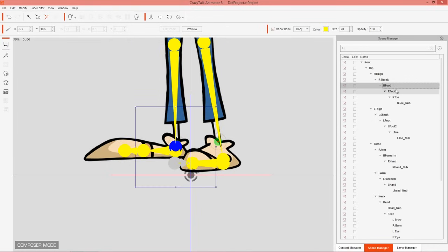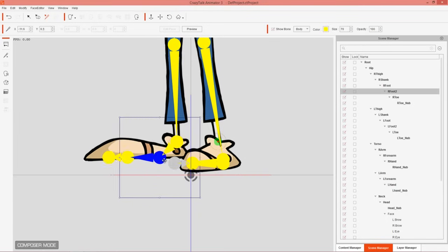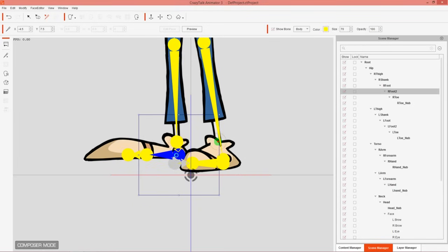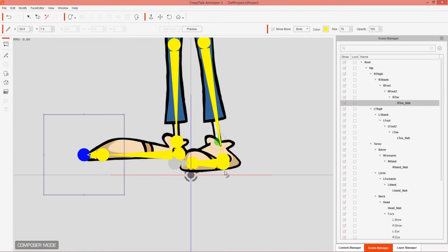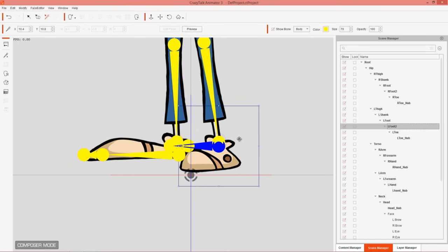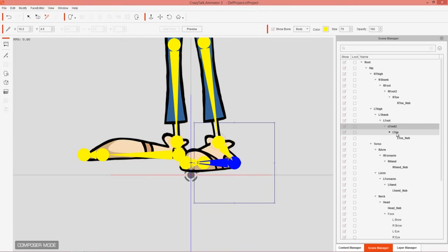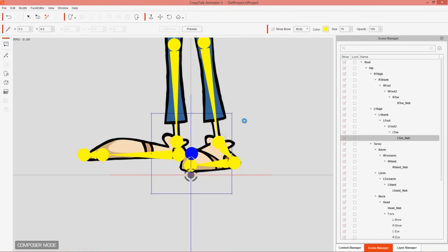Right Foot should be placed at the rotation point of the foot and ankle. Take Right Foot Toe and bring it down to the base of the sole — your heel. The second toe node goes right at the toe, and the toe nub goes right out there. For the left foot, do the same: place Left Foot at the rotation point, Left Foot Toe down at the heel, Left Toe at the toe, and the nub just above.